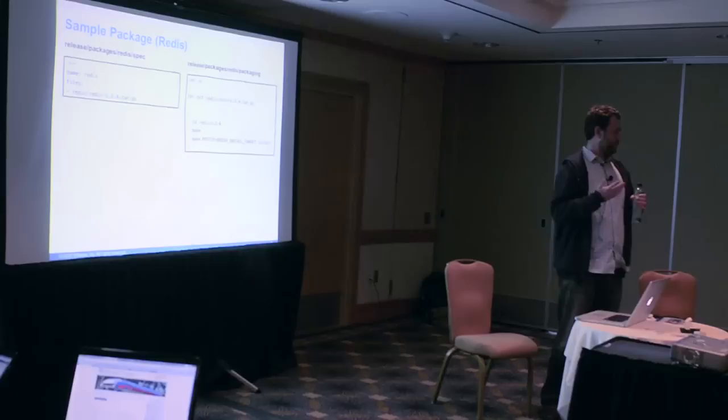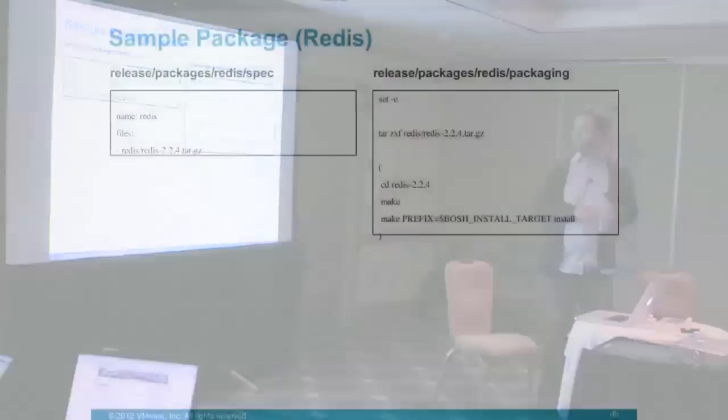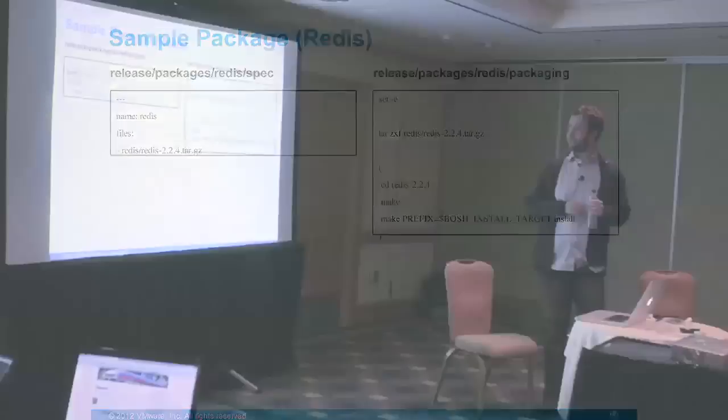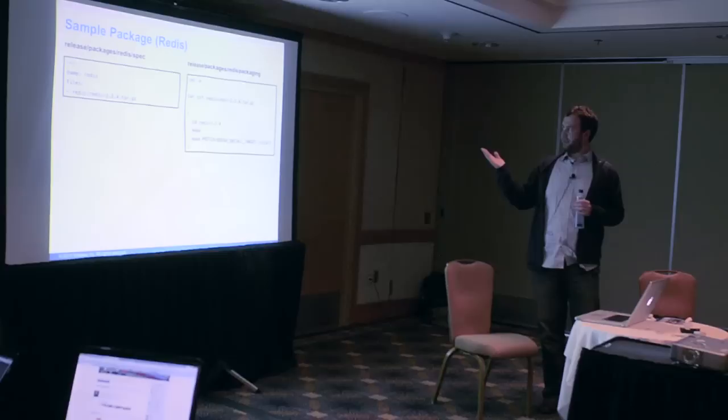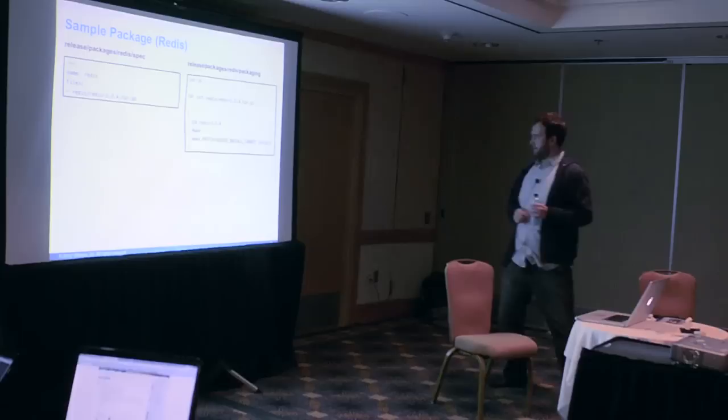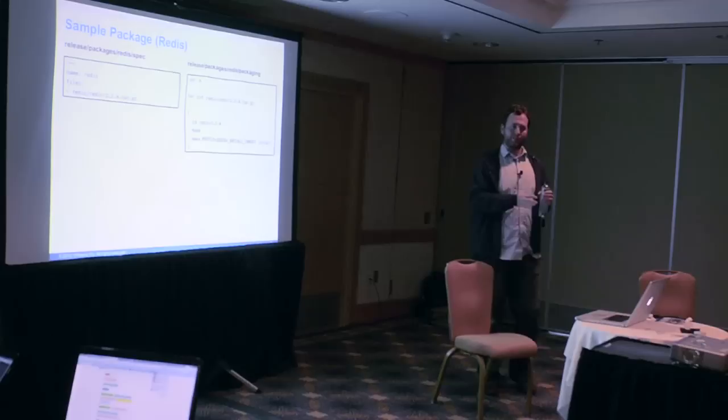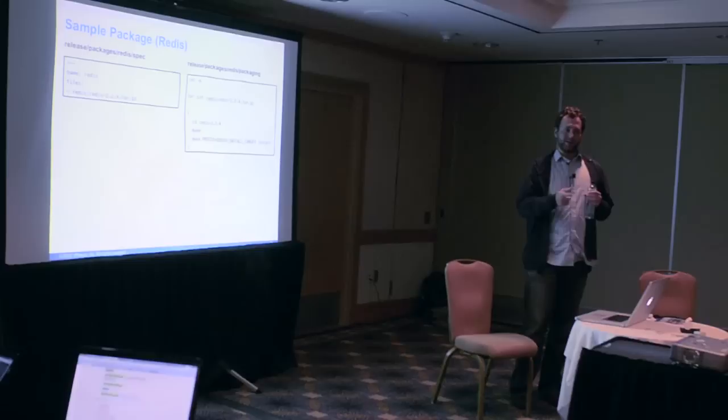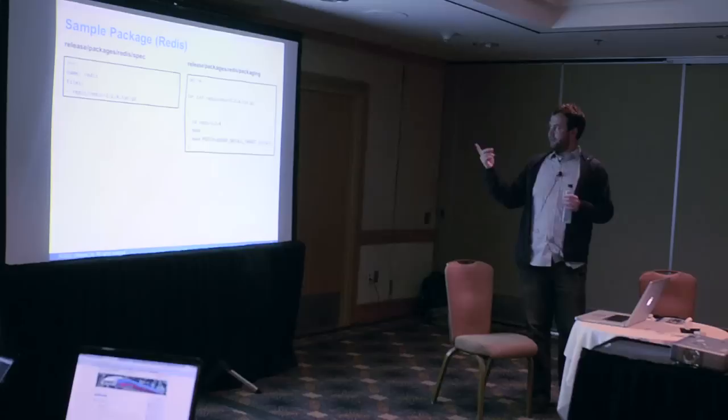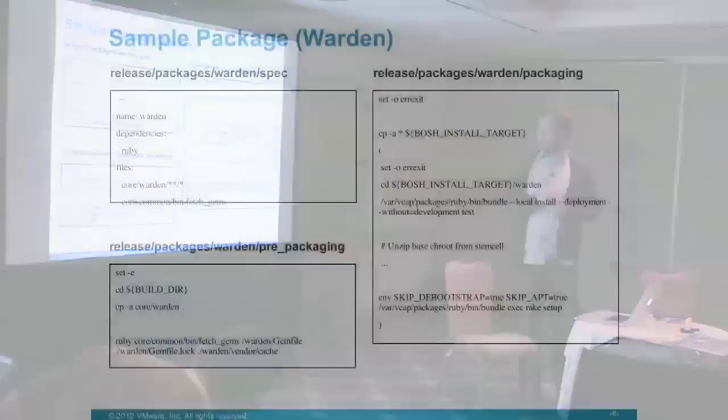I'll give a quick example. Some of you may be familiar with Redis, an open source data structure key-value system. It's very simple. On the left is a simple YAML specification—basically a single glob pointing to a file. On the right, we have a packaging script that gets executed in the VM template. It literally does make and make-install into a predefined location. Everything that goes into the BOSH install target is what gets packaged up later and deployed in all the VMs where it's consumed. The location will be the same location where we install it, so shared libraries just work.